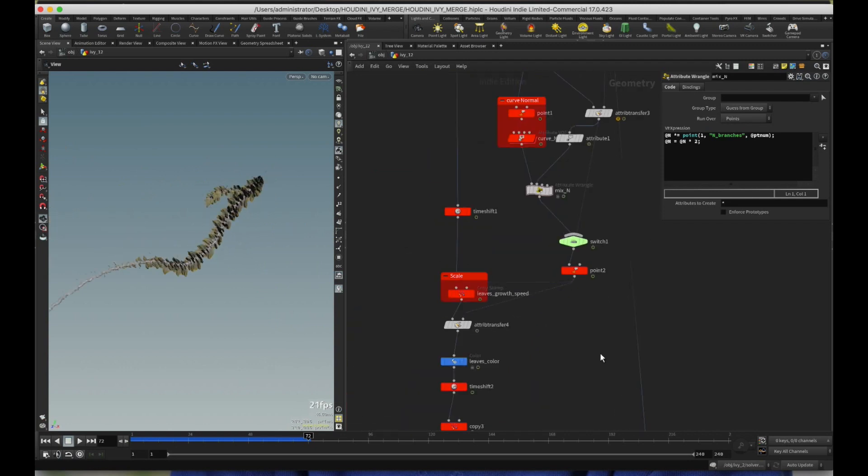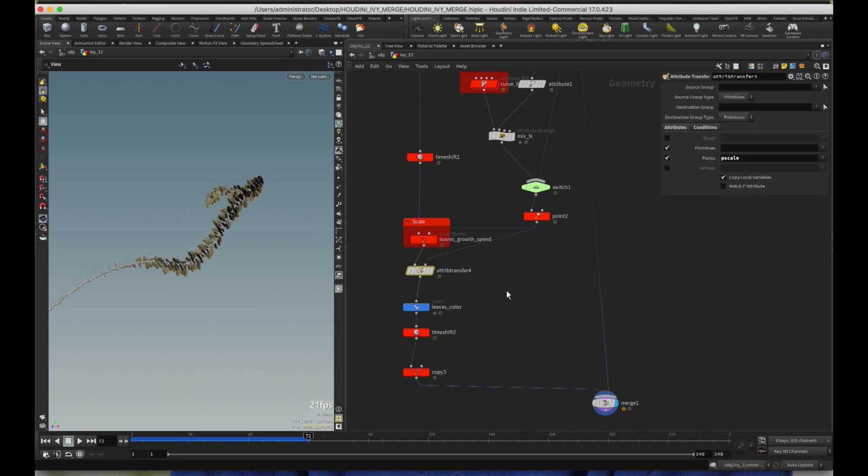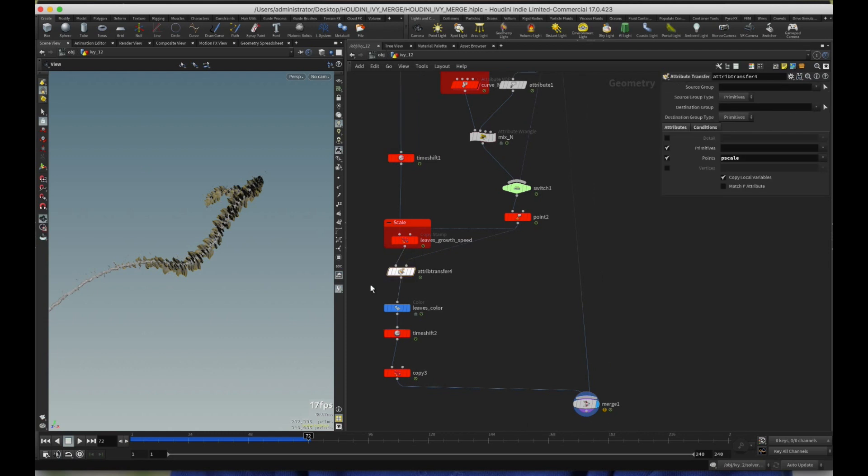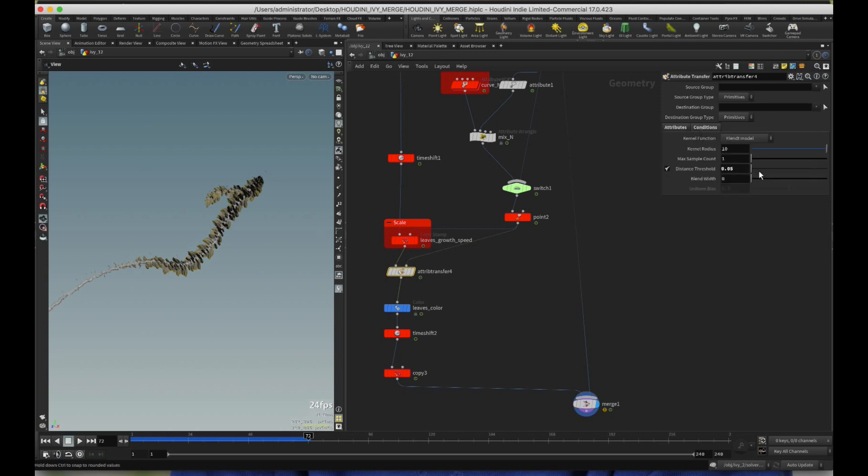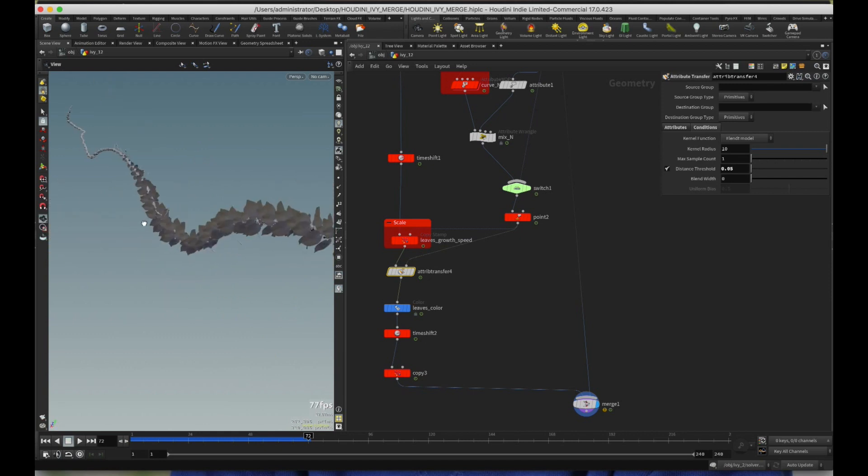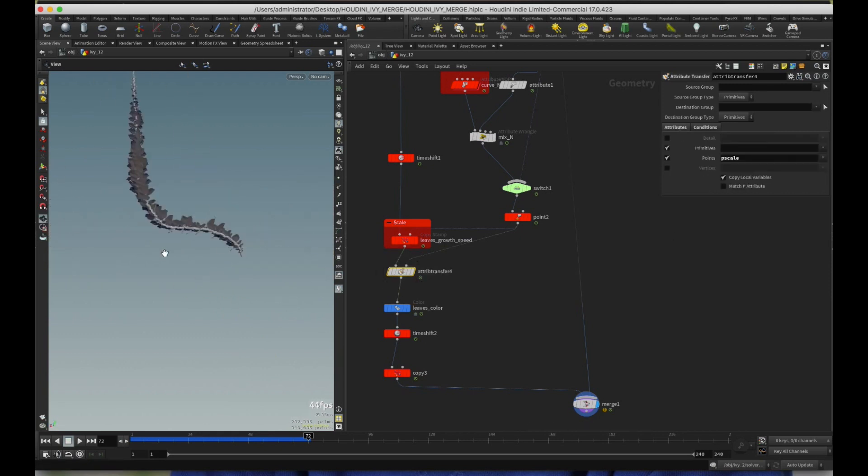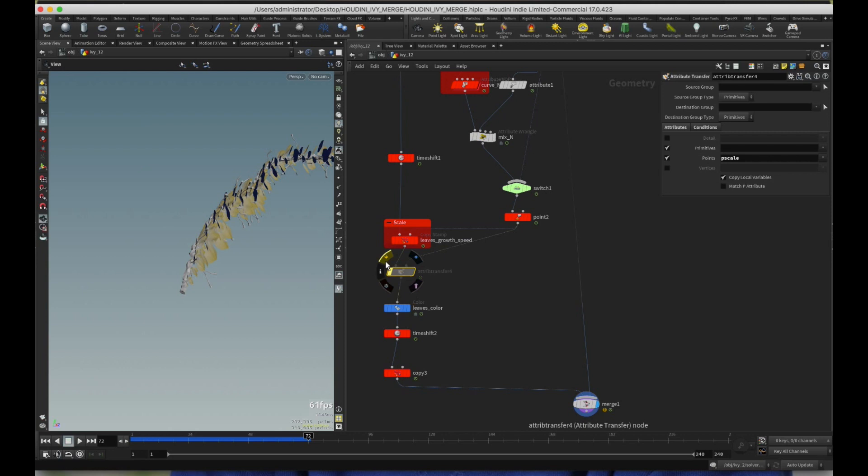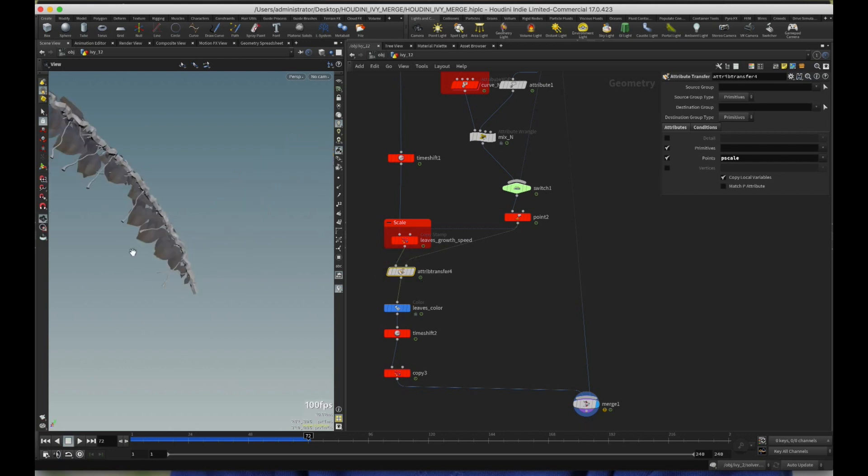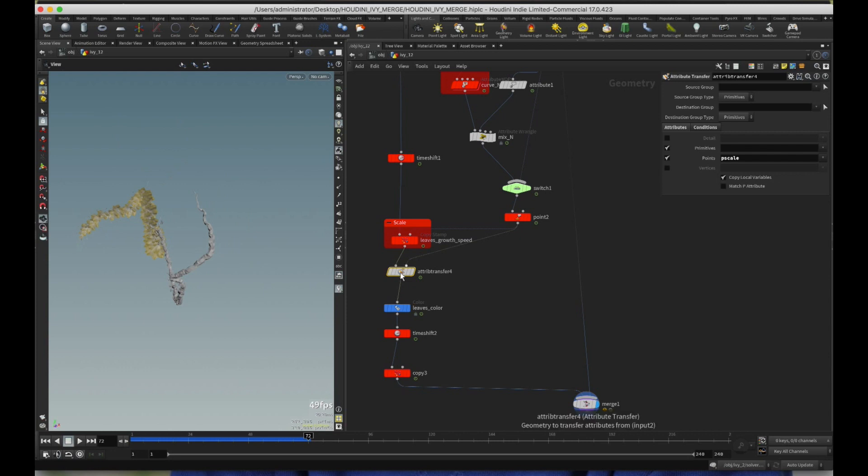And then attribute transfer four is to do with the P scale. Let me just get rid of this. This is also, I don't remember now what this does. Looks like I don't really need that. So you don't need to include that.